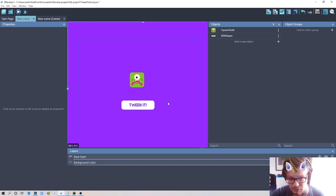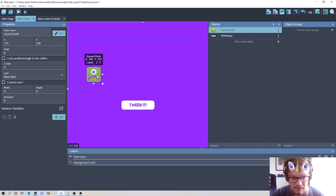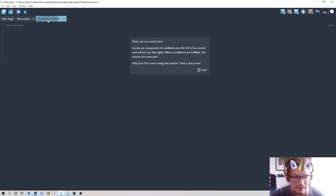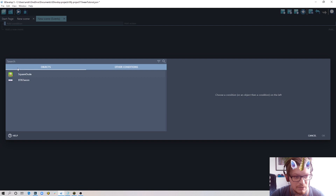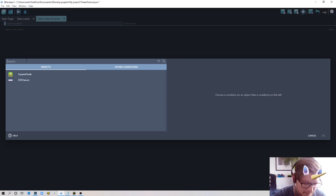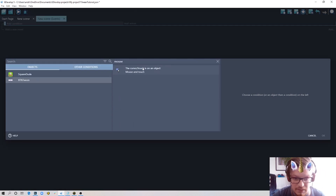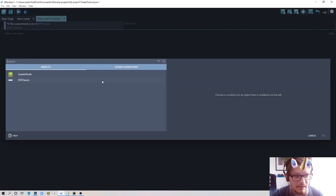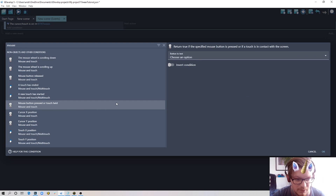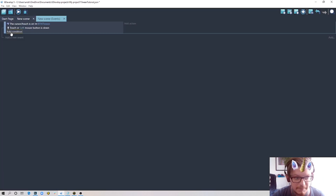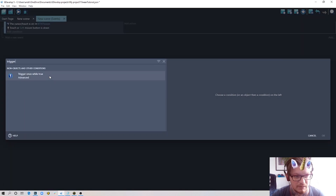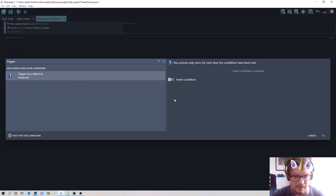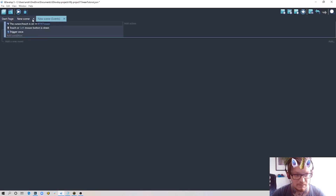The first example I'm going to show you is changing the position of my character — moving it from here to there with a nice animation. I go to my events, add a new event and condition. We need to set up conditions for our button: when the mouse cursor is on top of the button object, and also mouse button pressed or held left. We also add 'trigger once' to make sure it executes just once every time we press the left mouse button.